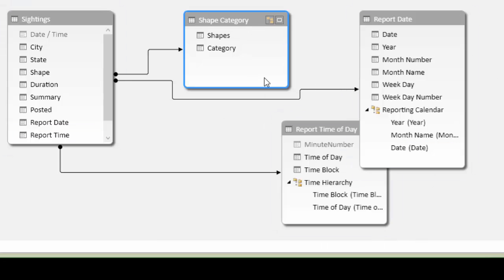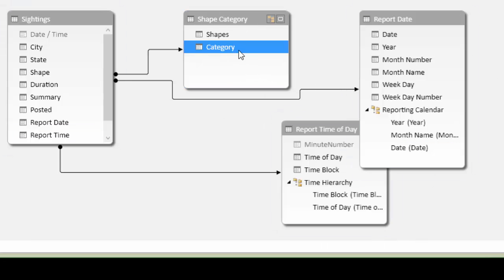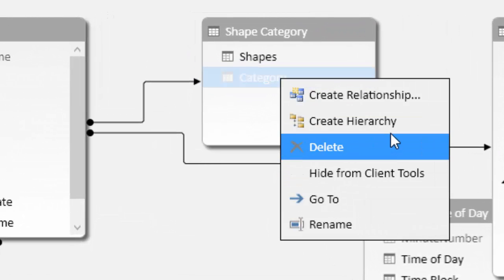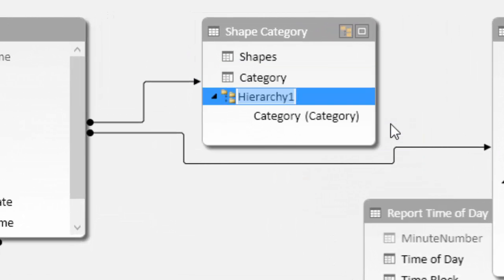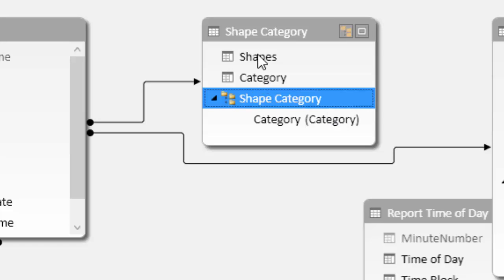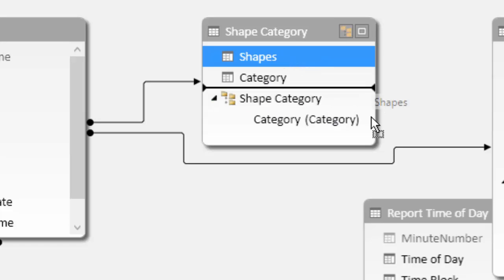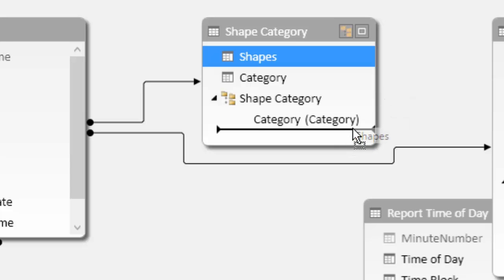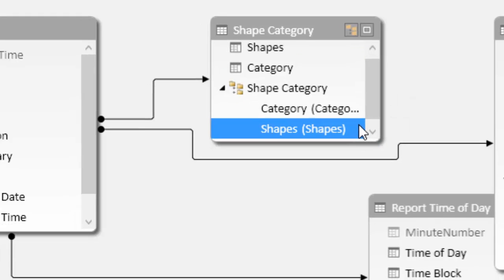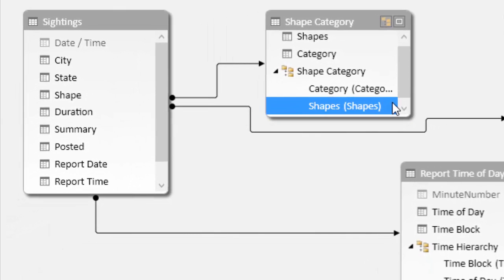And then we can do the same thing for our shape category. Categories at the top, there are only four unique values. And then there are the individual shapes underneath that. So create the hierarchy, give it a name. And then add shapes to this hierarchy. It'll be very apparent why these are important when we get into reporting and visualizing this data.